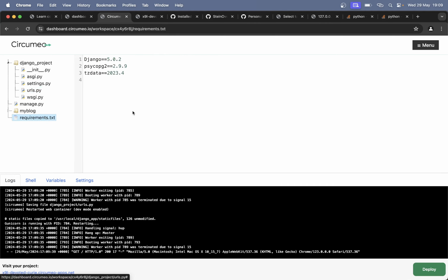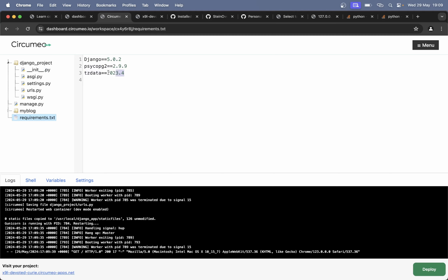Here in the requirements you can see which things are installed: Django, Psycopg2 which is for PostgreSQL, and tz.data which is for time zones. By the way, if you continue this tutorial and add tz.data to the requirements.txt file — I didn't do it, I just added Django.